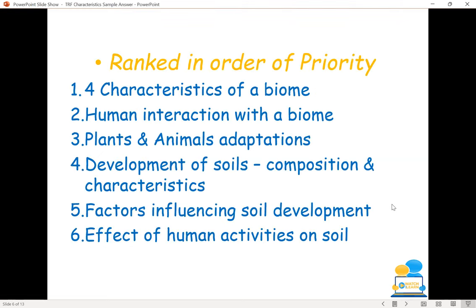Looking at the different types of questions that could potentially come up for us — there are six questions to be worried about in the geoecology section, covering both biomes and soils: four characteristics of a biome, human interaction with a biome, plants and animal adaptations, development of soils, composition and characteristics, factors influencing soil development, and effects of human activities on soils. Only three will come up in the geoecology section — questions 16, 17, 18.